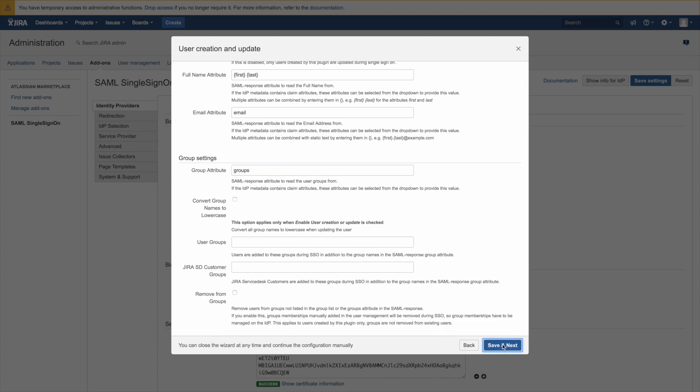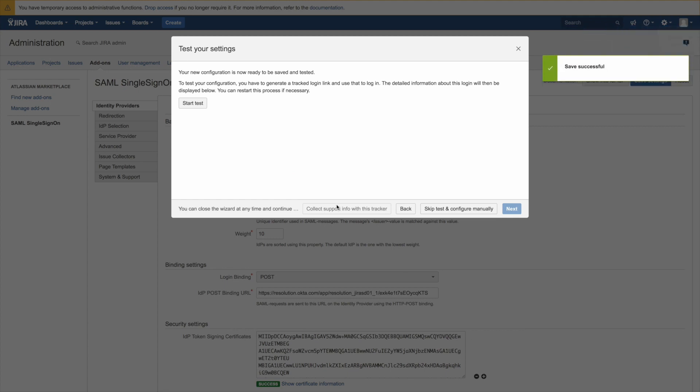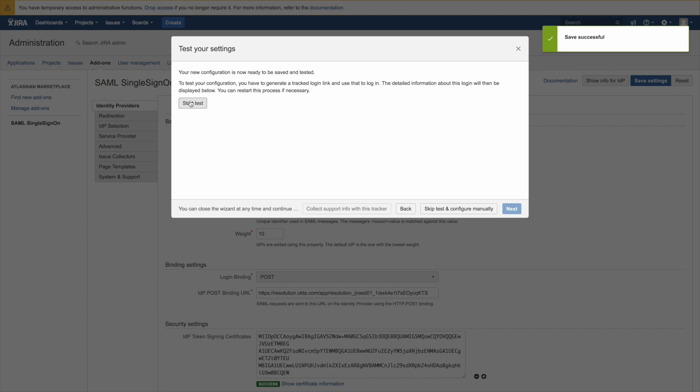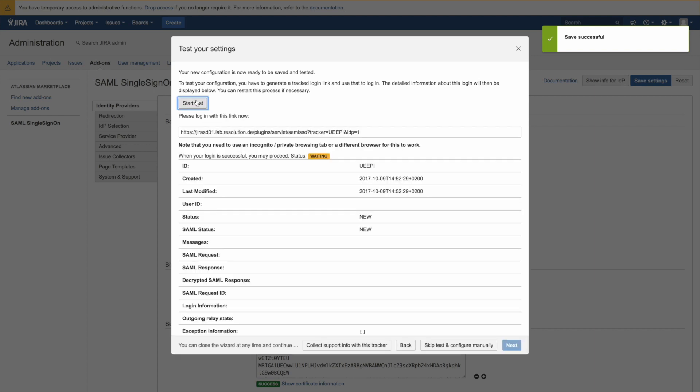So we are mostly finished with the IDP setup. So now it is a good time to start the test to see if our setup works. So if you click start test here it will actually generate what we call an authentication tracker and the authentication tracker actually allows us in an open window to see live results of an ongoing authentication.